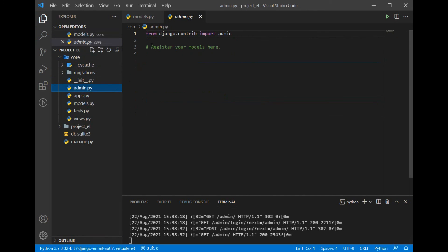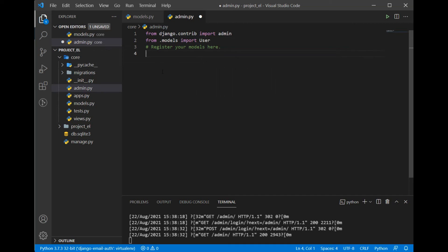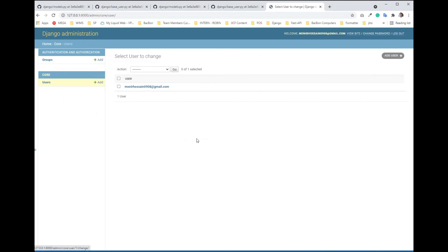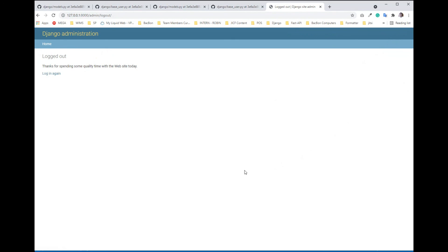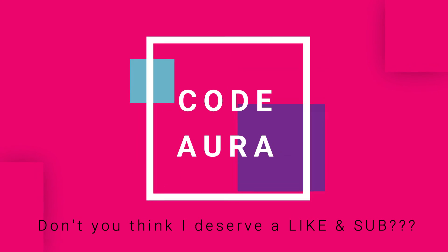One more thing — I want to register the User model in the Django admin. In admin.py, I bring in the User model and call site.register(User). Once I refresh the admin panel, the User model appears. And that's pretty much it, guys. Thank you very much for watching. If you think I deserve a thumbs up, hit the like button, subscribe to my channel, and I'll see you in the next video. Take care!